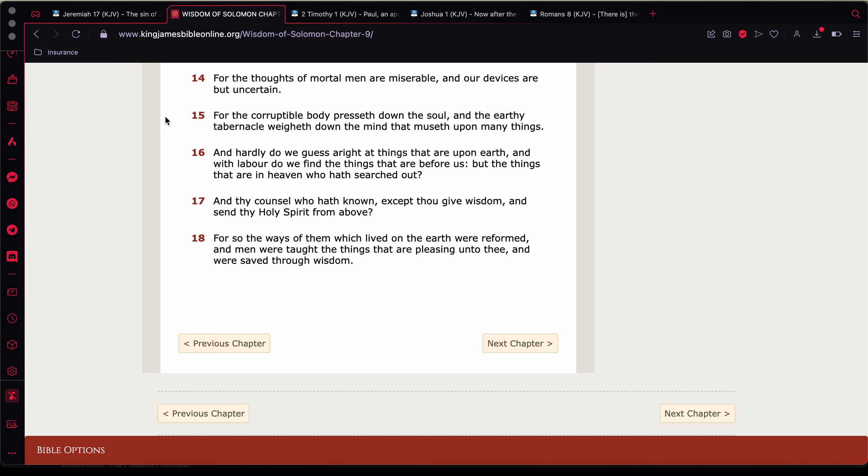Verse 16 it says and hardly do we guess right at things that are upon earth and with labor do we find the things that are before us. So we barely guess right at things that are on earth. We don't know everything, but the mind will trick you in the thinking that you do. As scripture said, a man's mind, perfectly paraphrasing, a man's mind says that he knoweth more than seven watchmen so to speak. So in your mind you would think that you'll know the correct way and the correct path to go more than better than seven people that are sitting up on a tower that can see way farther than you can.